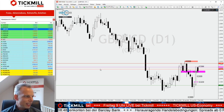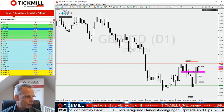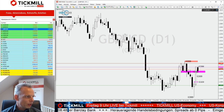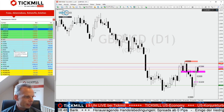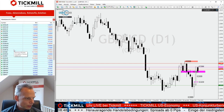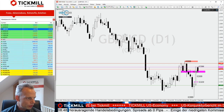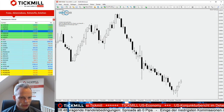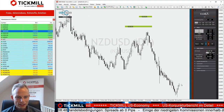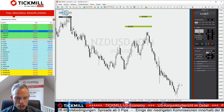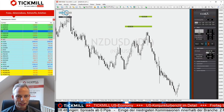Jetzt schauen wir uns Neuseeland-Dollar/US-Dollar an – Holger hat das gewünscht, das mache ich gerne. Wir haben hier einen sehr schönen Move nach unten gehabt. Das ist mega interessant. Wenn ich mir diesen Chart anschaue, sehe ich eine schöne bärische Flagge. Was mir bei der Chartanalyse ankommt, ist dieser massive Schub nach unten – das ist definitiv ein bärisches Zeichen.